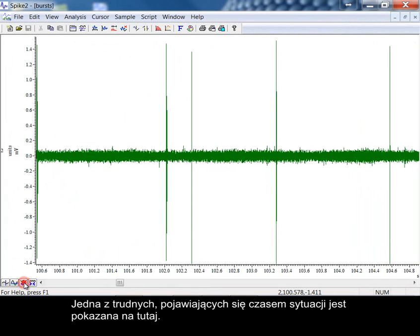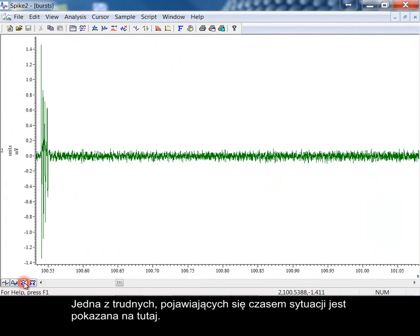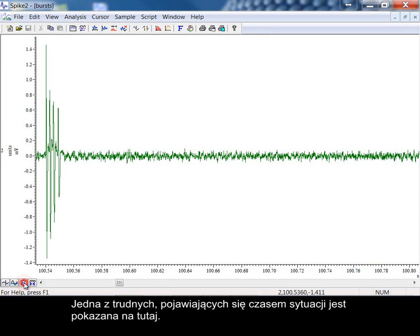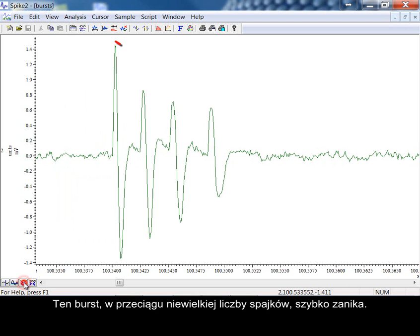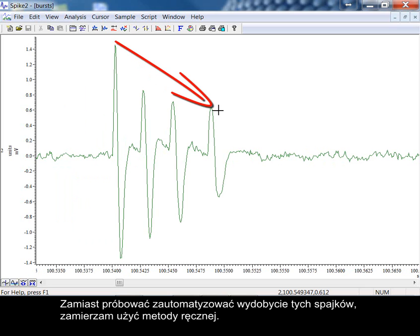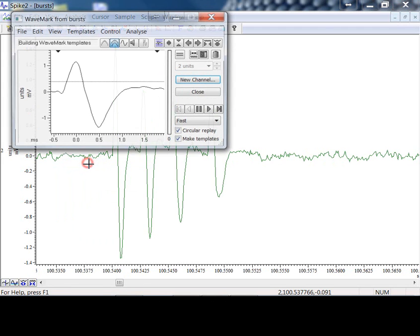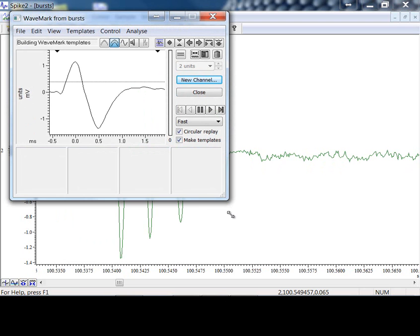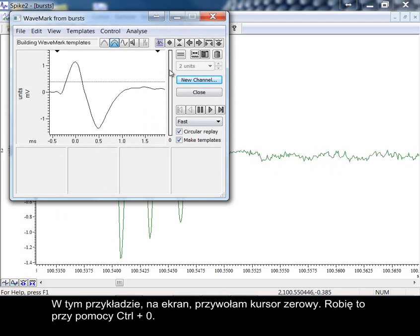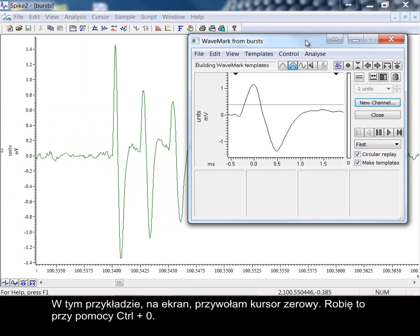One sometimes difficult to resolve situation is shown here. These bursts of spikes are decaying quite rapidly over a very short number of spikes. Instead of trying to automate the extraction of these spikes, I'm going to use a manual method.